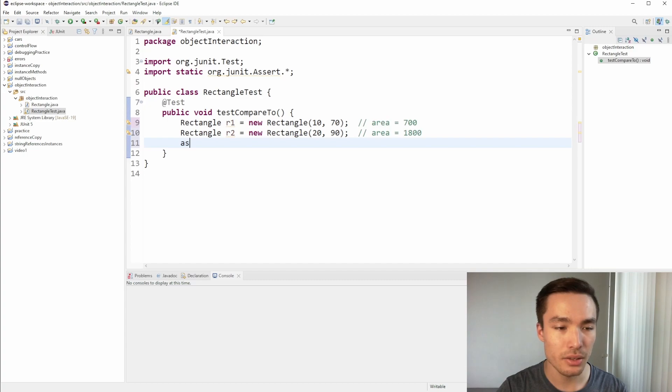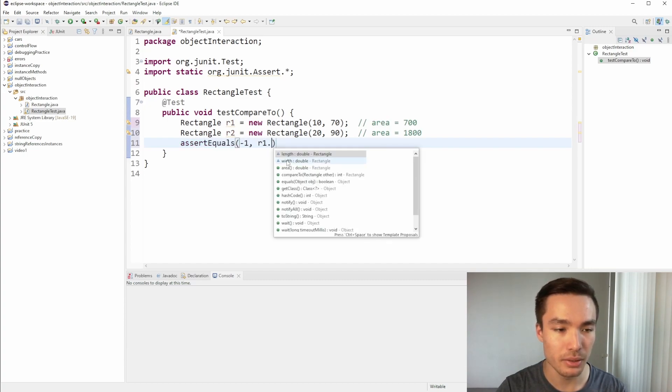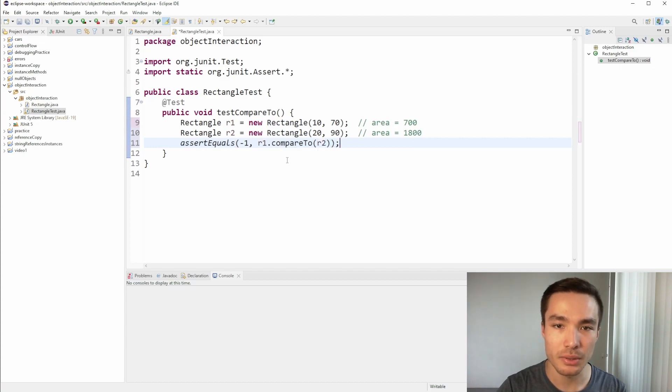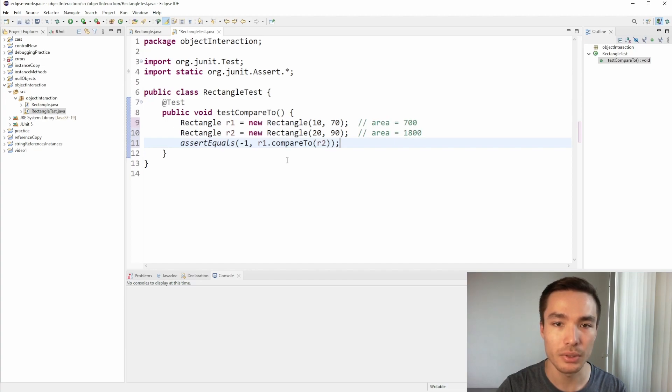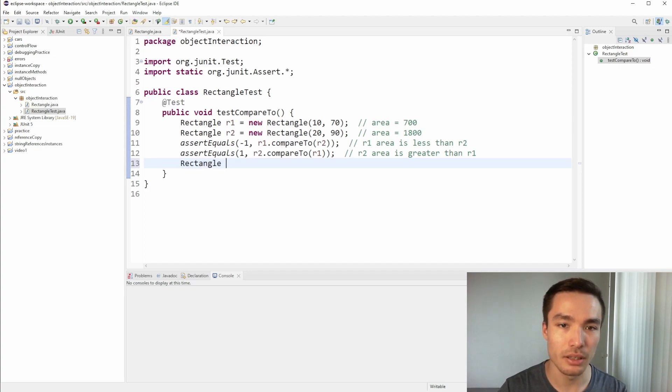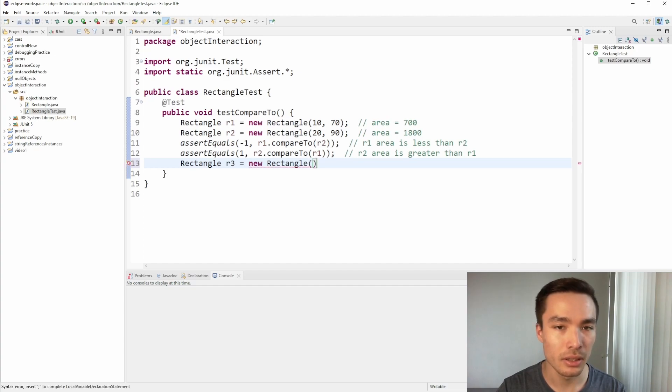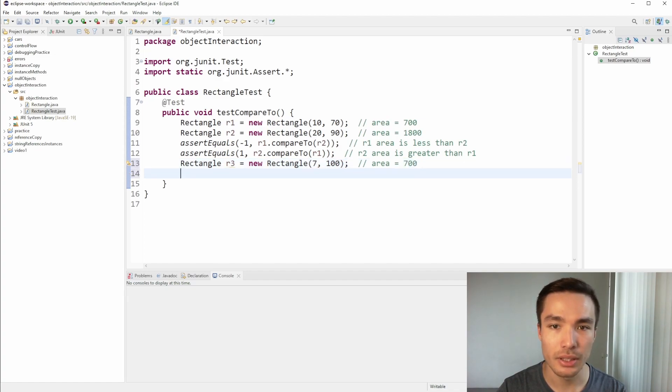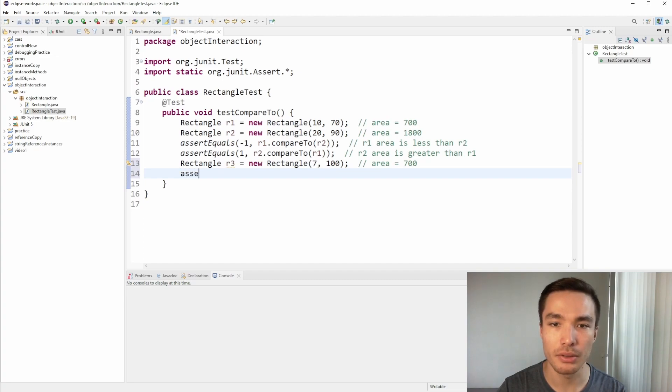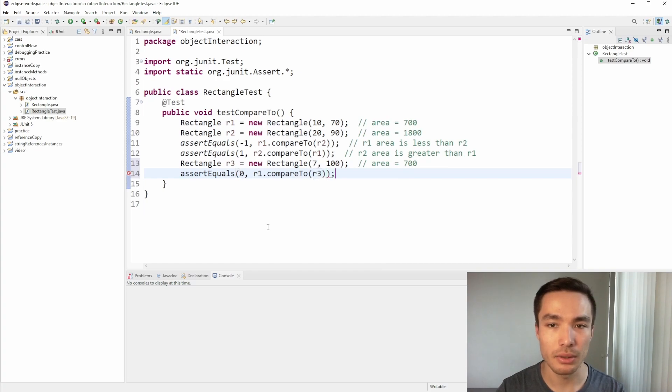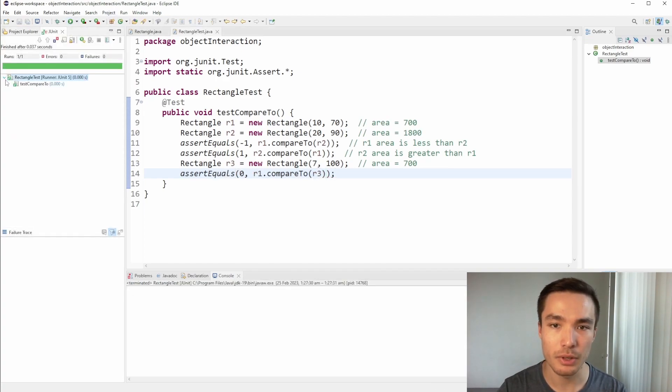Now, let's create an assertEquals call to check that R1.compareTo returns minus 1. We expect minus 1, as R1 is the calling object and R2 is the parameter object, which has a larger area than R1. Now, to test the case where both objects have the same area, let's make an R3 rectangle that has the same area as R1. Notice that because we're only testing area in the compareTo method, R3 can have dimensions like 7 by 100, and we would still expect the result of a function call comparing R1 and R3 to be 0, because the areas are the same. Now, if we run the tests, we see that they have all passed, and we have implemented the method properly.